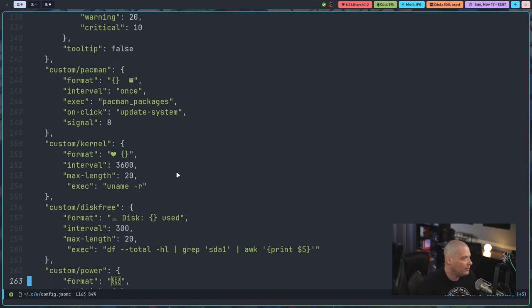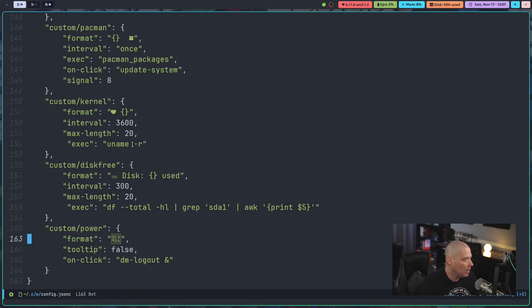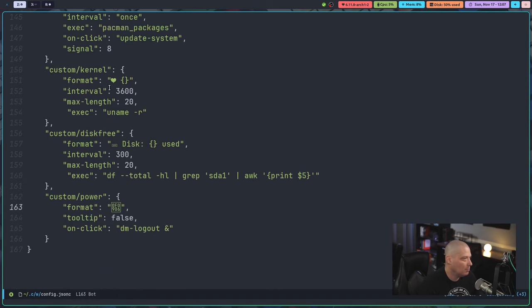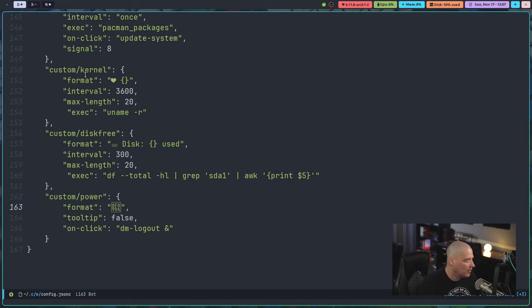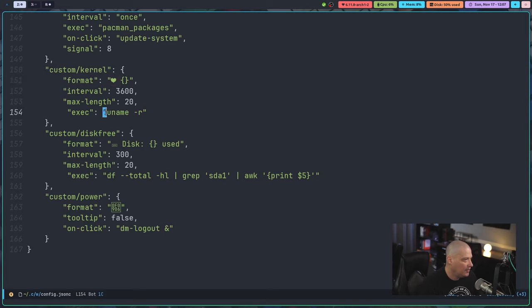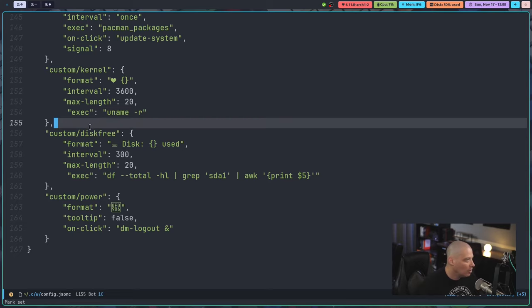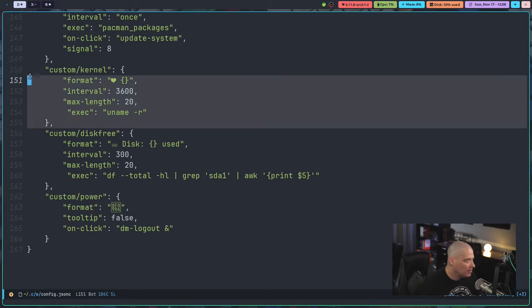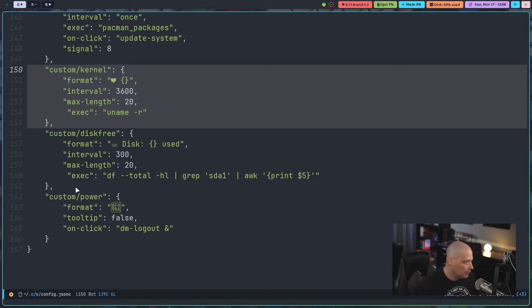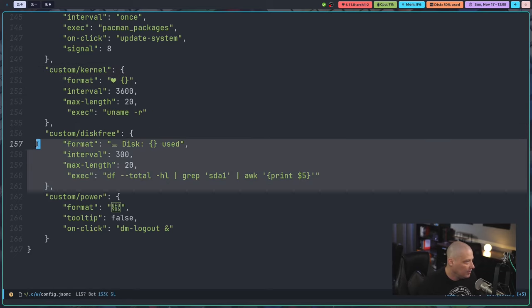So I've got these custom modules. So a custom module is not a preexisting module that comes with Waybar. So I did custom kernel, and then I have the heart as the icon here. And then the executable is just run this command. Uname dash R. Uname dash R. The output from it is 6.11.8. It's the kernel version. So that's all. That is pretty simple to create your own little custom modules here.